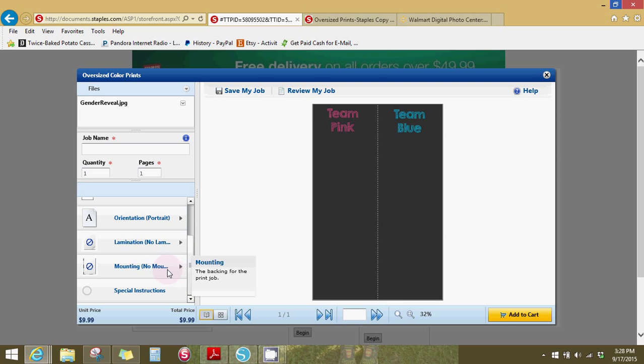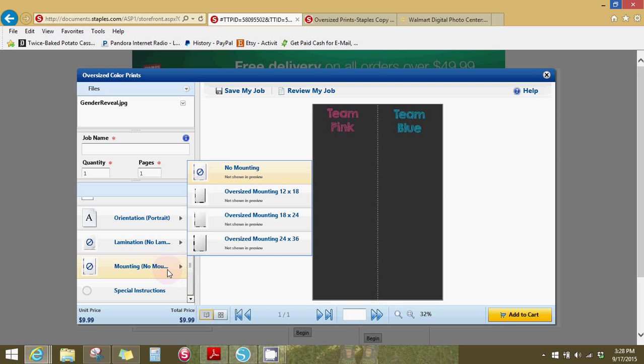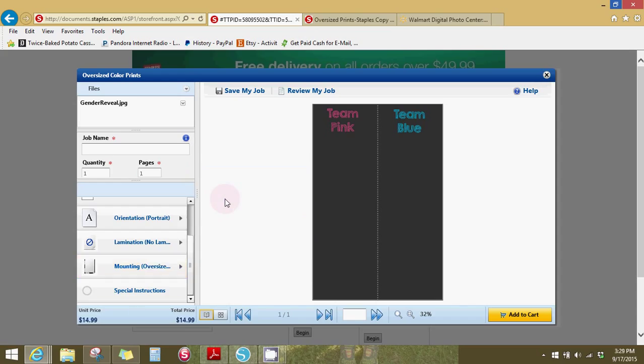And then, but I like to have mine mounted. So do the size of your poster in mounting. It makes it thicker. It's like a foam board that they mount it to. And it looks really nice.